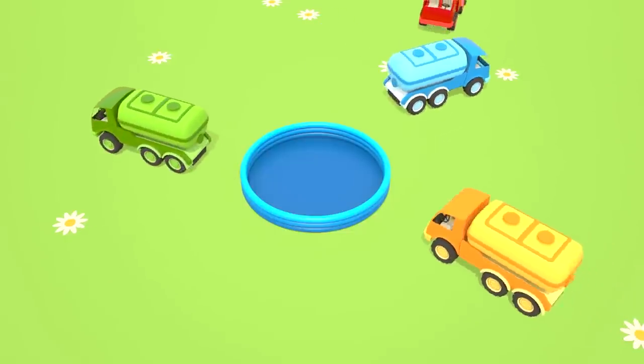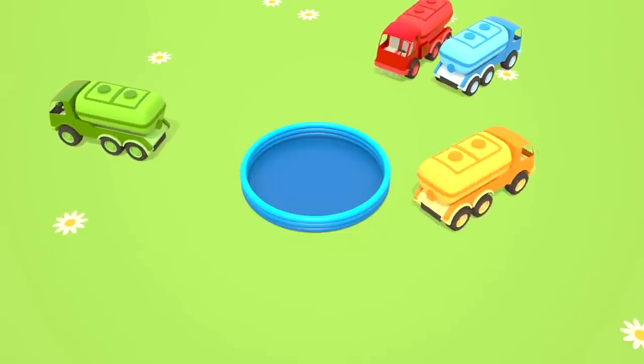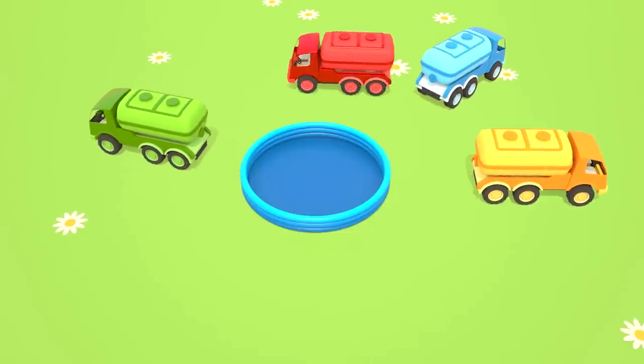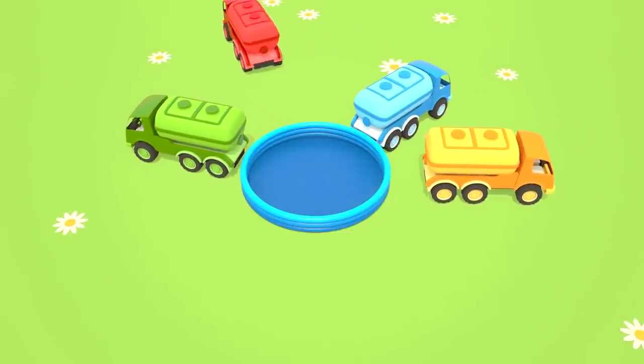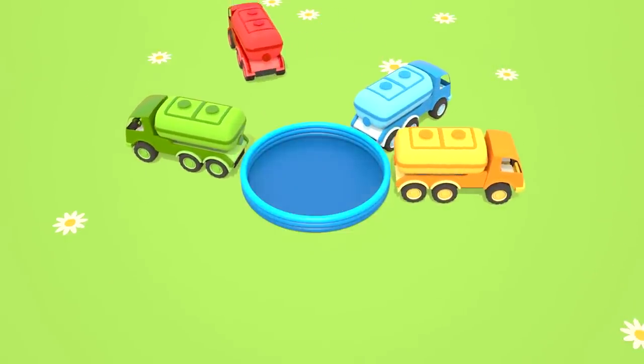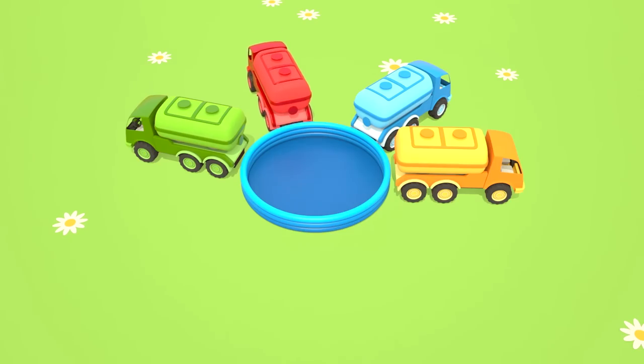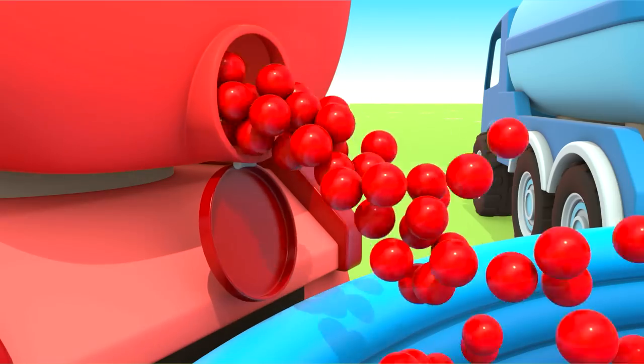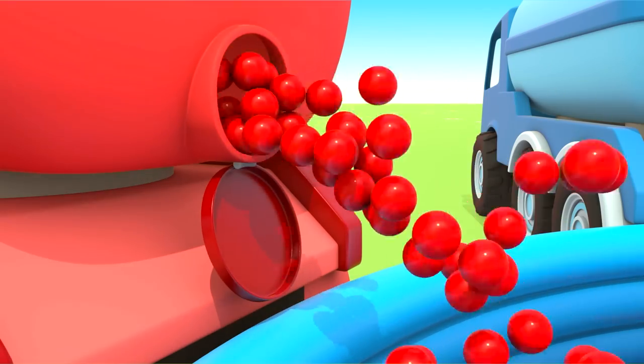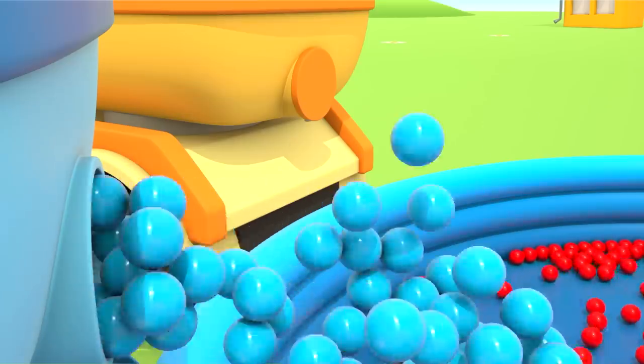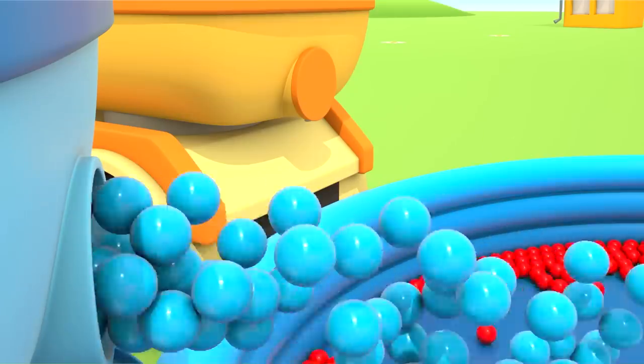Ah! It's a ball pit. Now the cars fill it with different colored balls. Many, many balls.